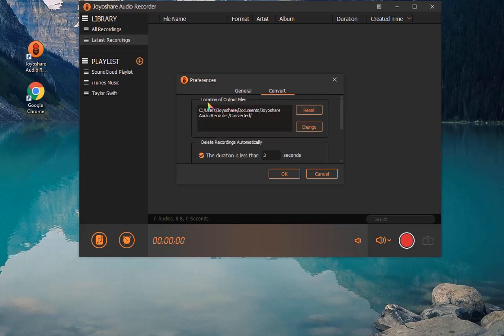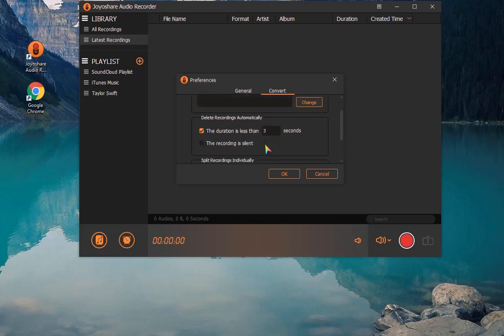It's available to change storage location, delete recordings automatically when the duration is less than given seconds, or when the recording is silent.